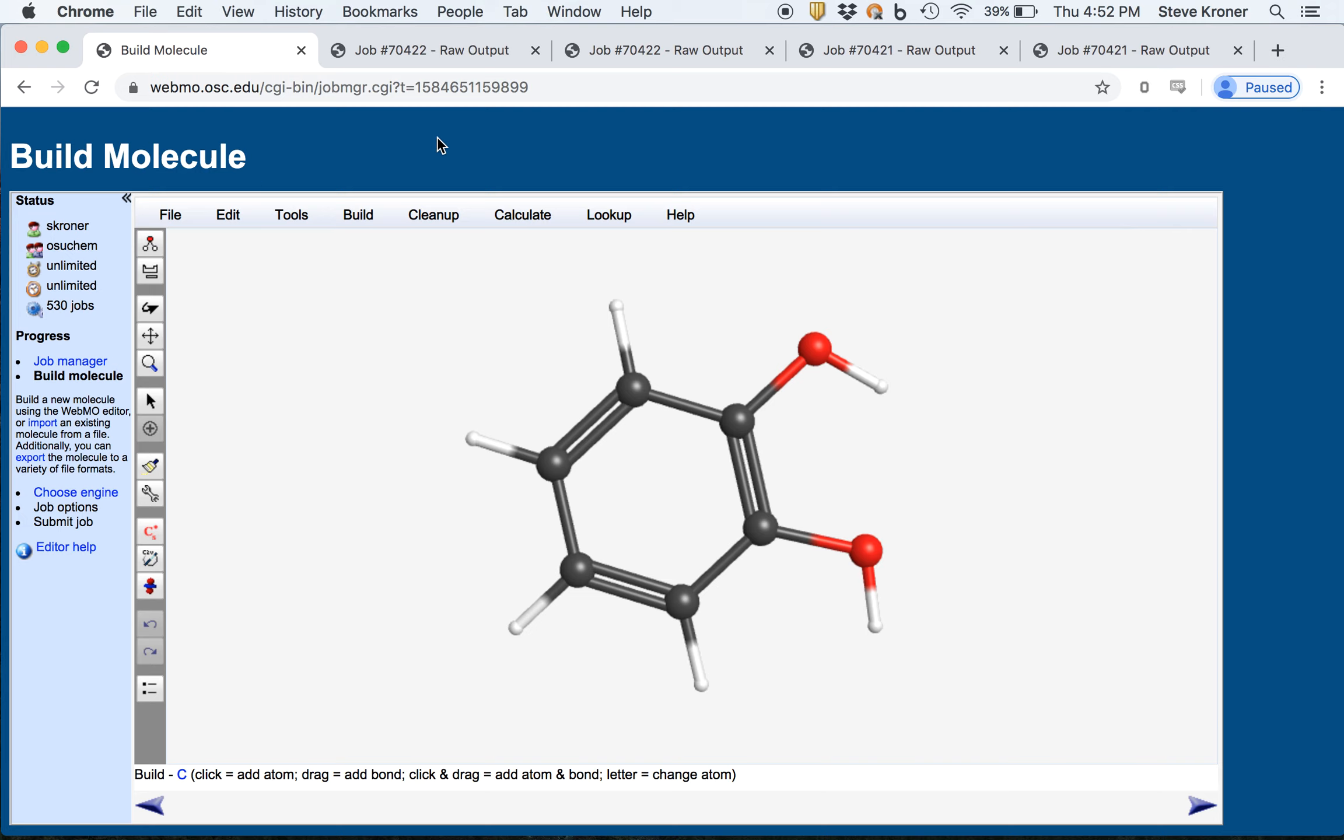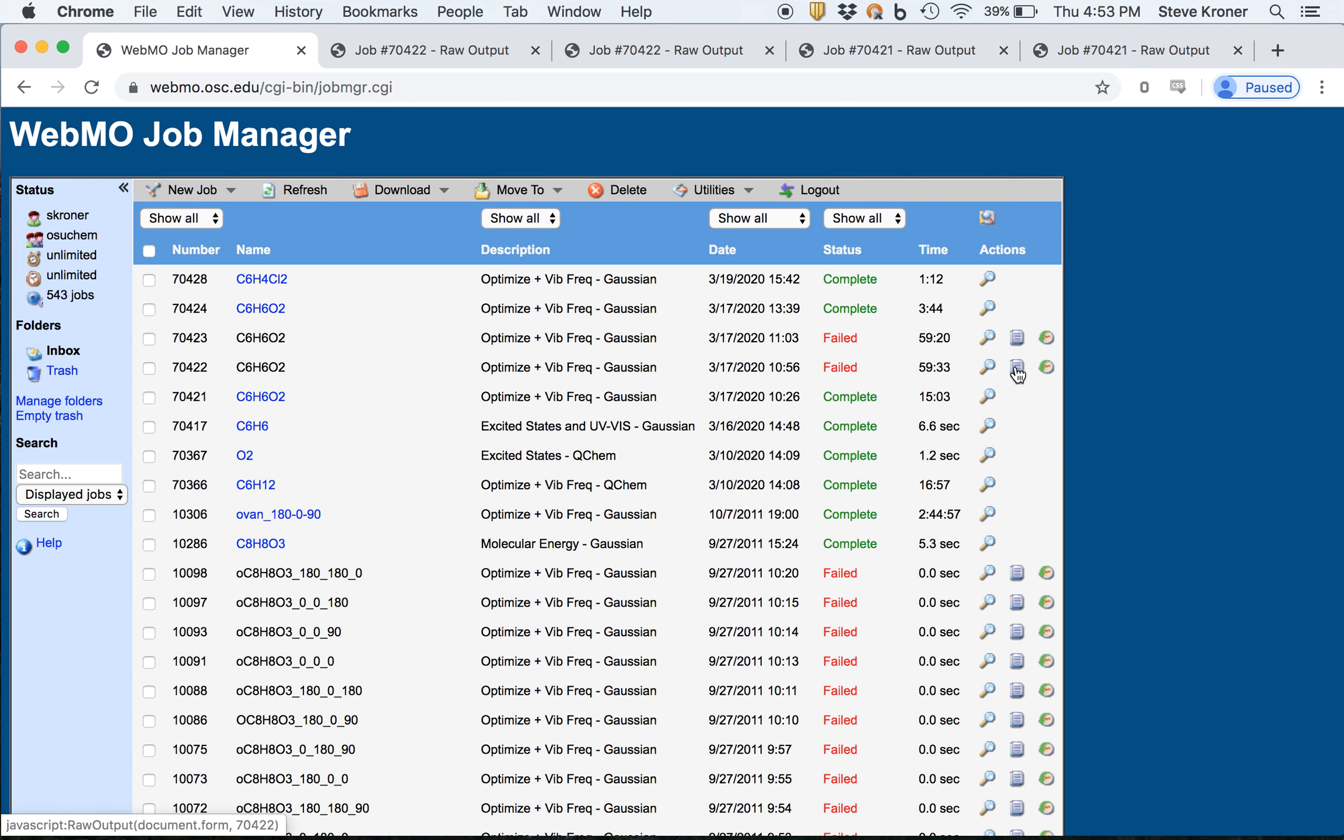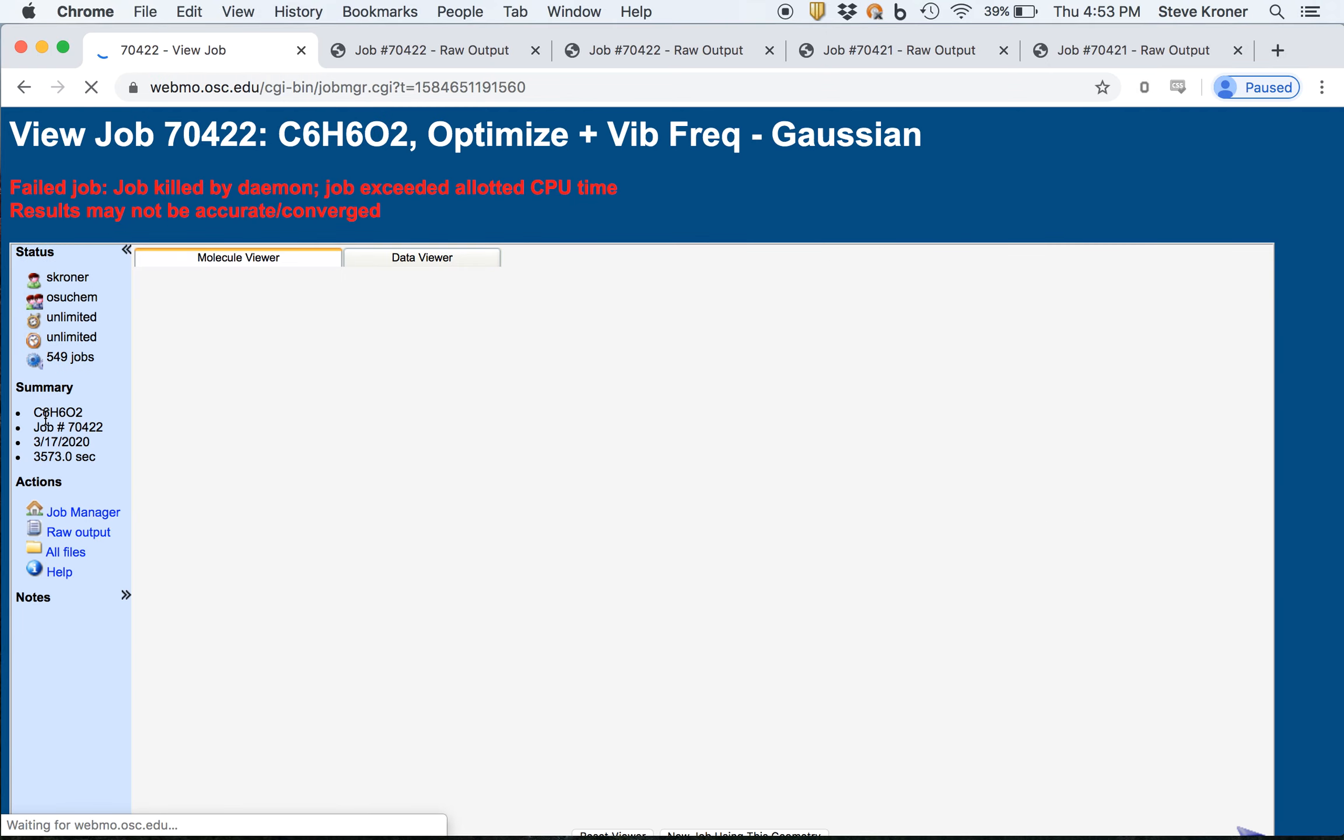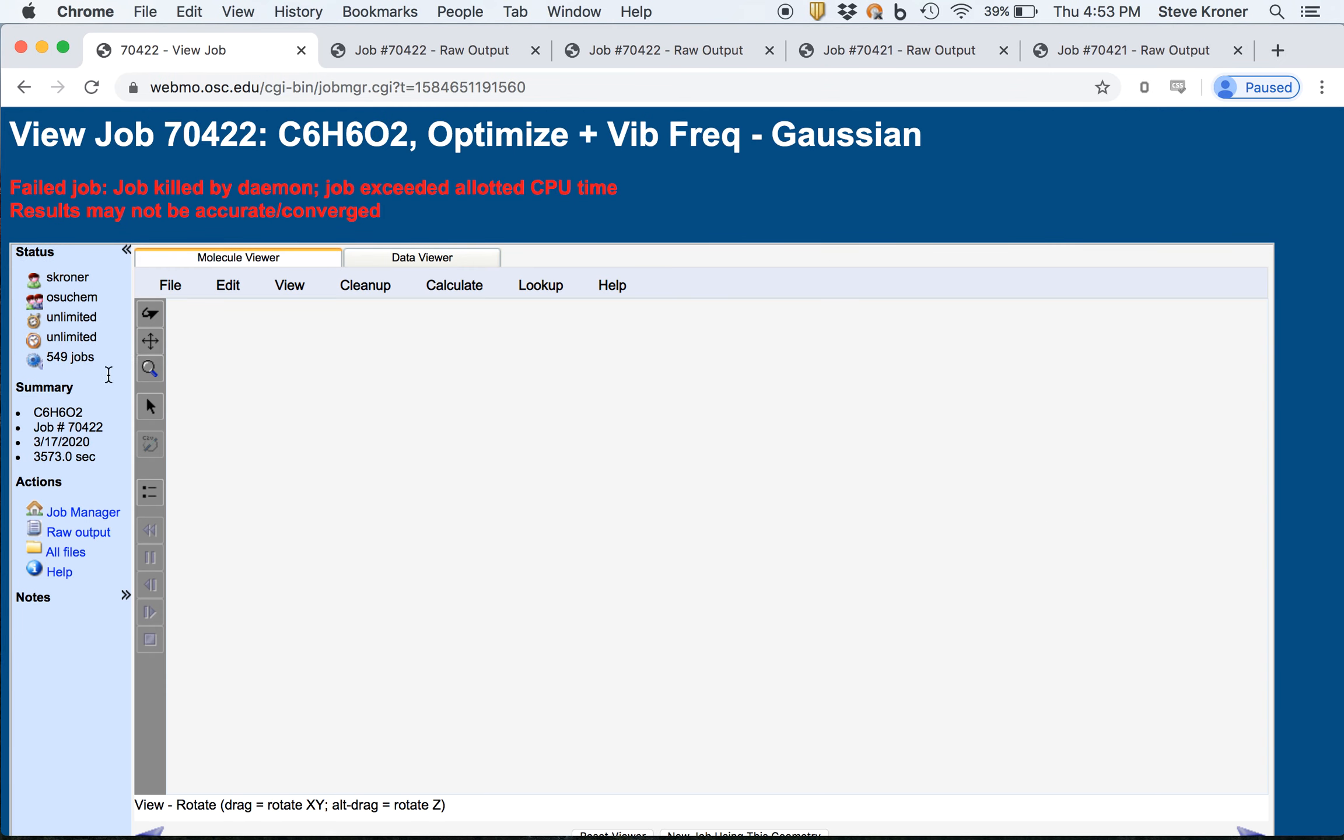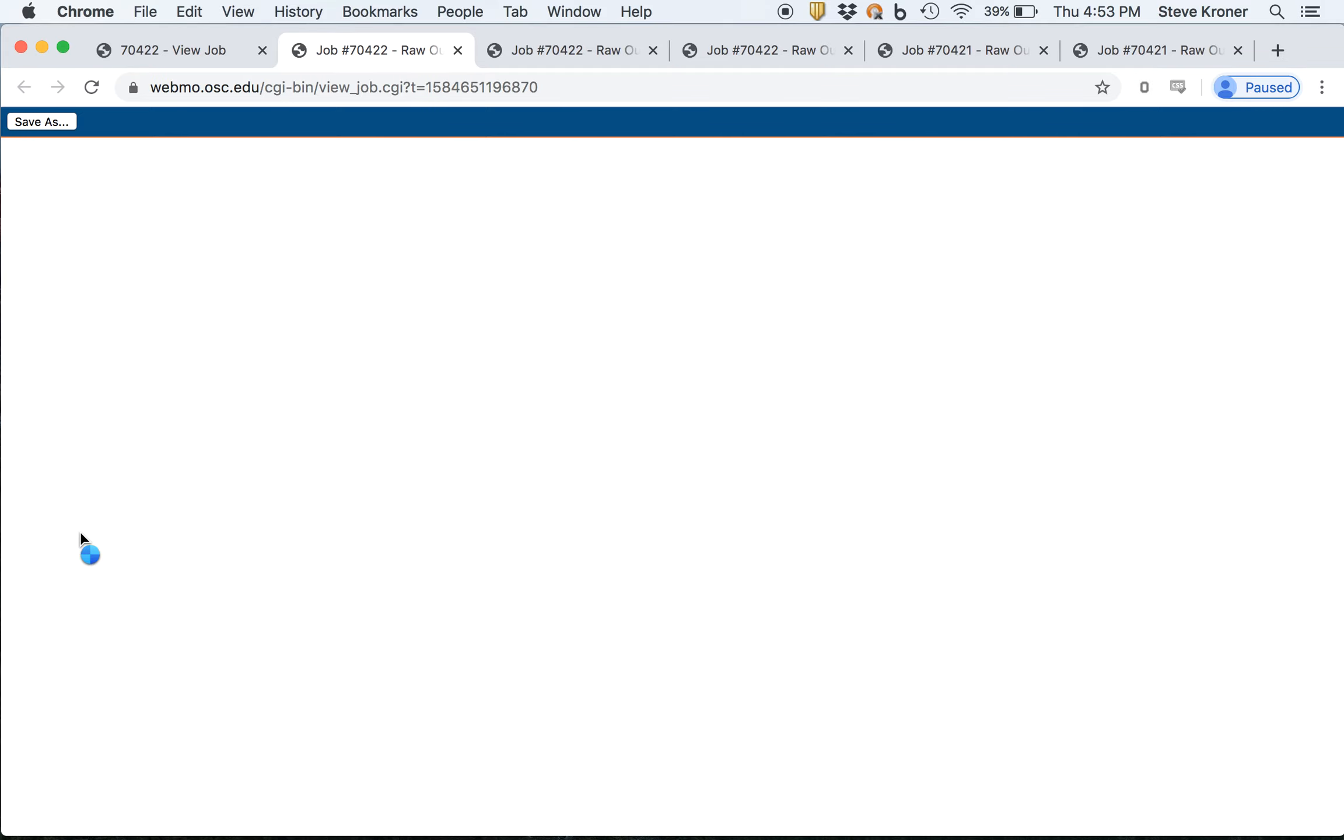One last thing I might show you is going back to the job manager, you can view the output file just to kind of see maybe where the calculation was during its optimization routine. So you can also get to this through the view job button. Whether you click the raw output, or if you're within the job and then you view the raw output here, it's the same output file.